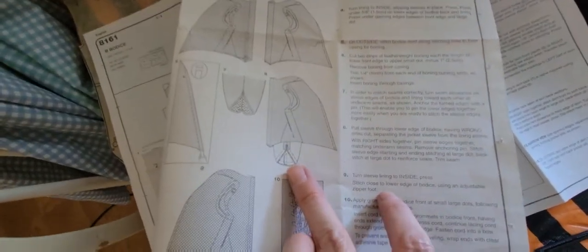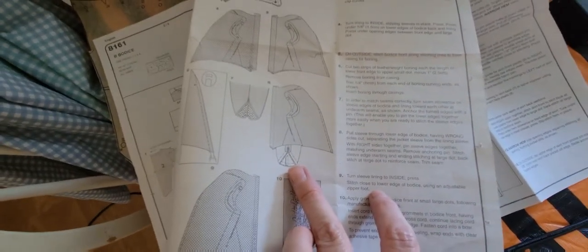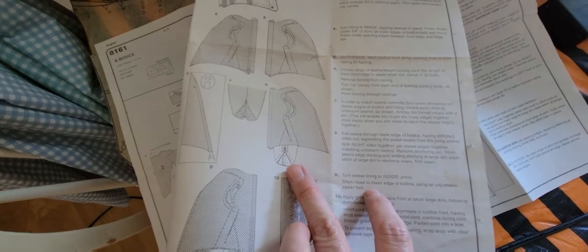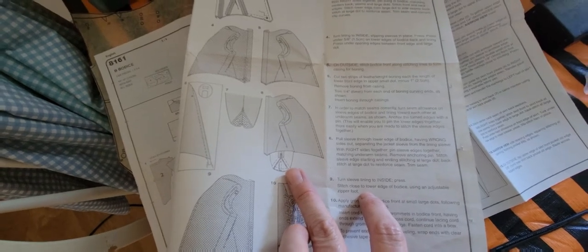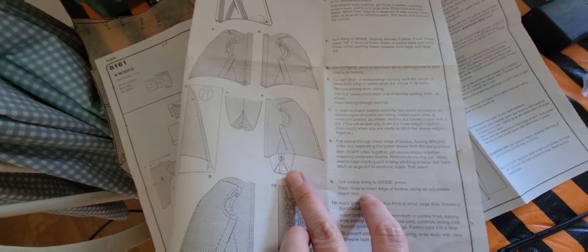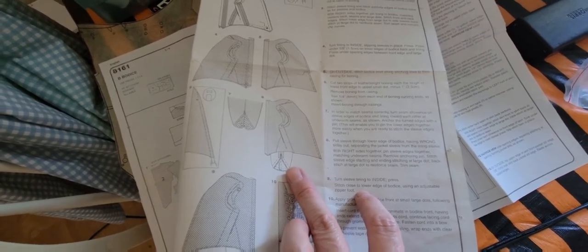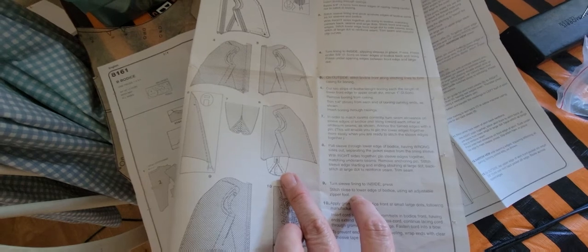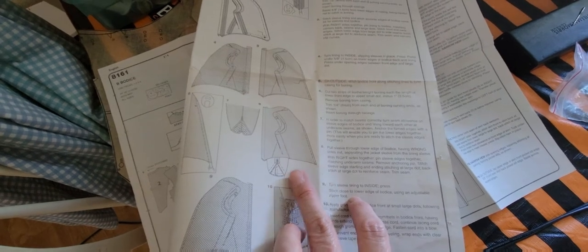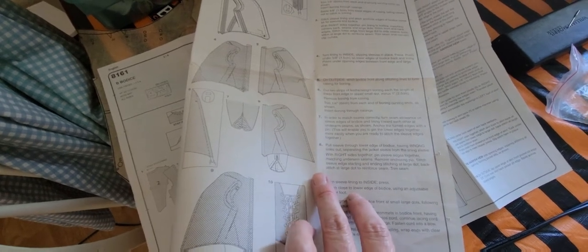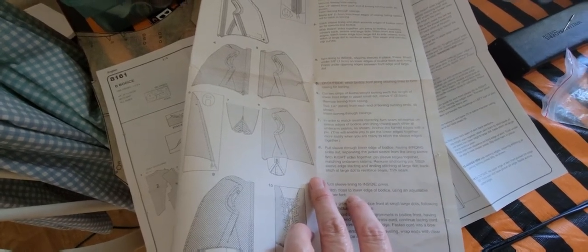Because it says to pull sleeves through lower edge of bodice, having wrong sides out, separating the jacket sleeve from the lining sleeve with right sides together, pin sleeve edges together, matching underarm seams.